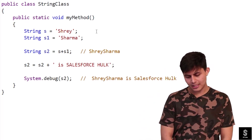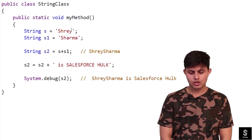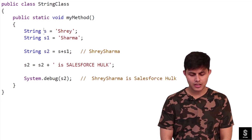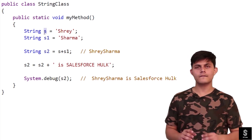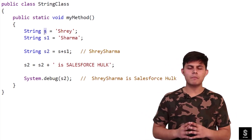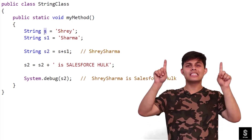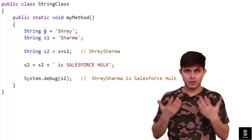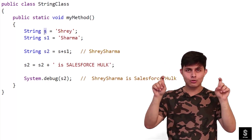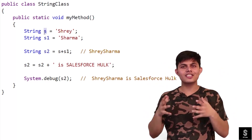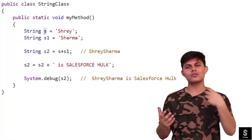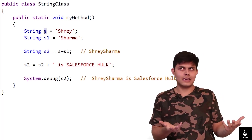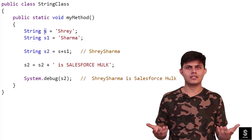In this program, I have stored the string 'shrey' into a String data type variable which is s. Every string in Apex needs to be surrounded by single quotes, not double quotes. Let me repeat: single quotes, not double quotes. Every string needs to be surrounded by that and stored into a String data type variable — s, s1, s2, s5, whatever you name it.